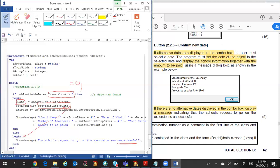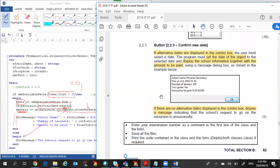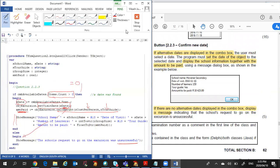I then call `calcAmount` with the constants for cost per person and tour cost, and display all the information in a message box as stipulated. That concludes the solution for question 2.2.3 and the solution for this paper. I hope this has helped.